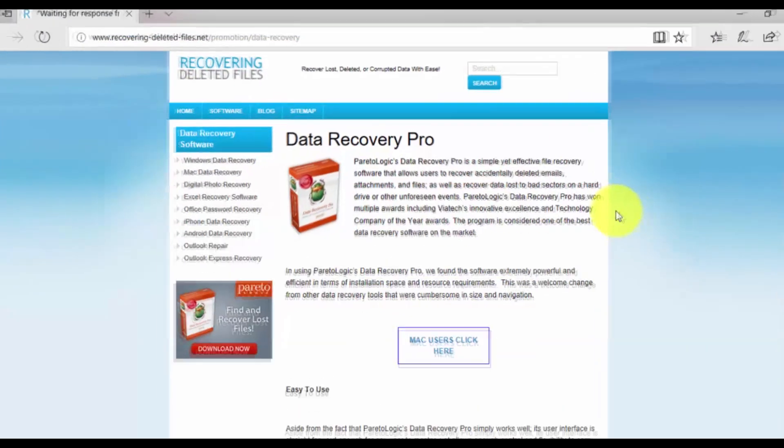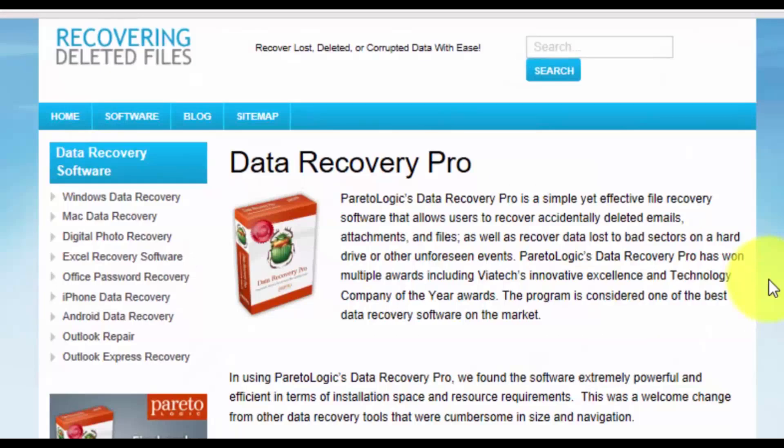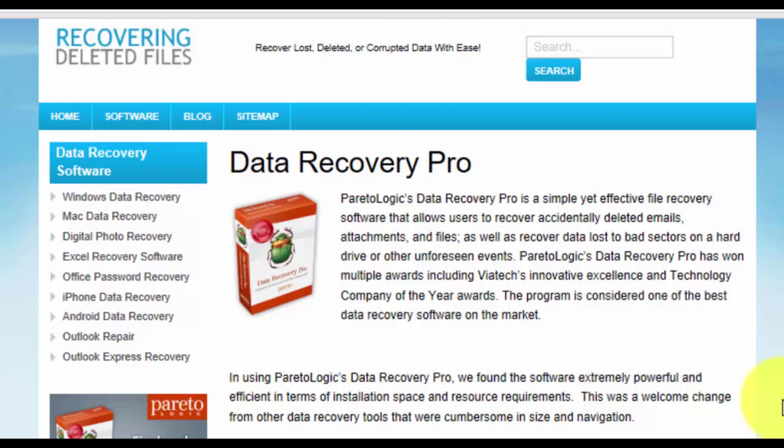That's it. With data recovery software, you can recover all lost, missing, or deleted files, even permanently erased from the recycle bin. Just make sure to act quickly before that data is overwritten forever.